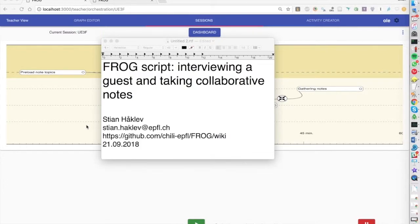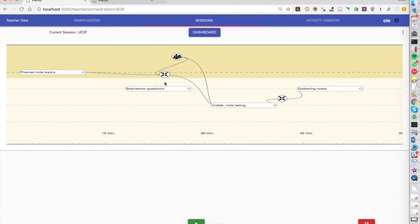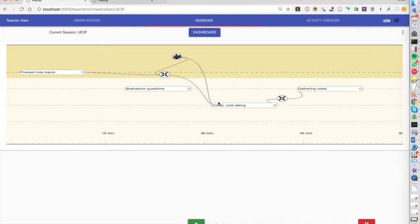We'll start by pre-loading some note topics. This is a teacher-owned activity. We'll brainstorm some questions, use these topics, distribute them among groups that we generate randomly, have them work on the notes, and then bring all the notes together at the end.